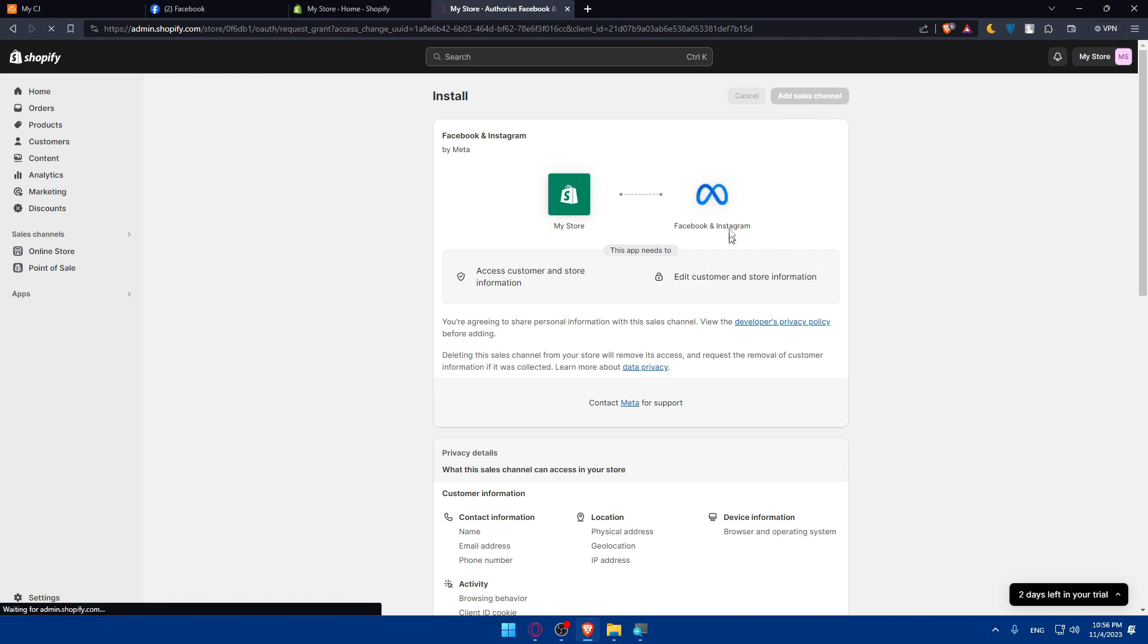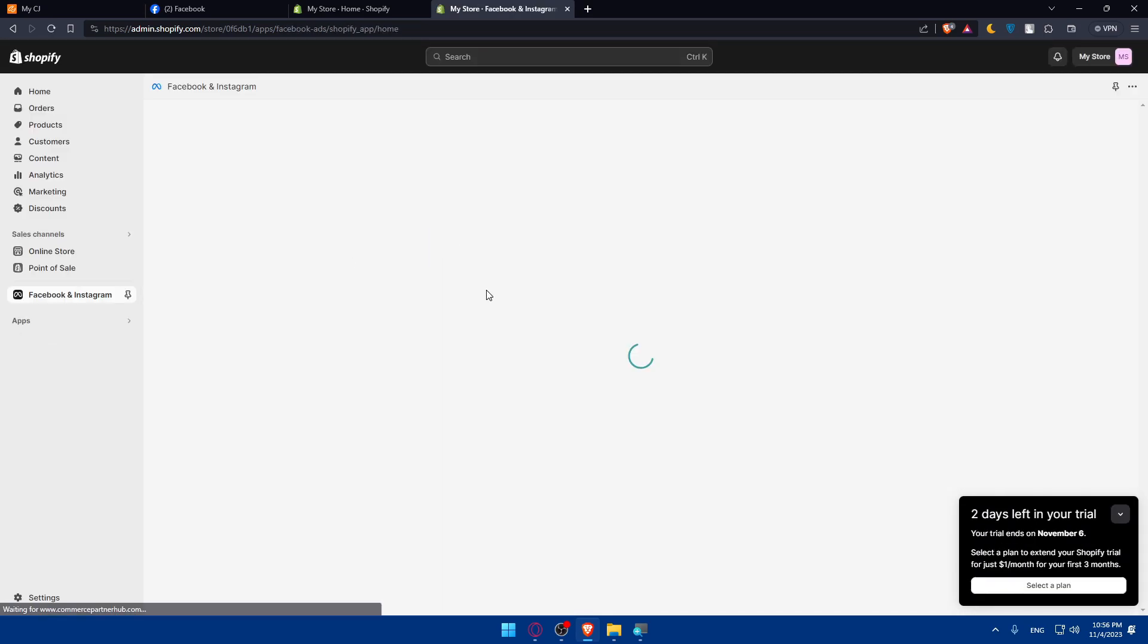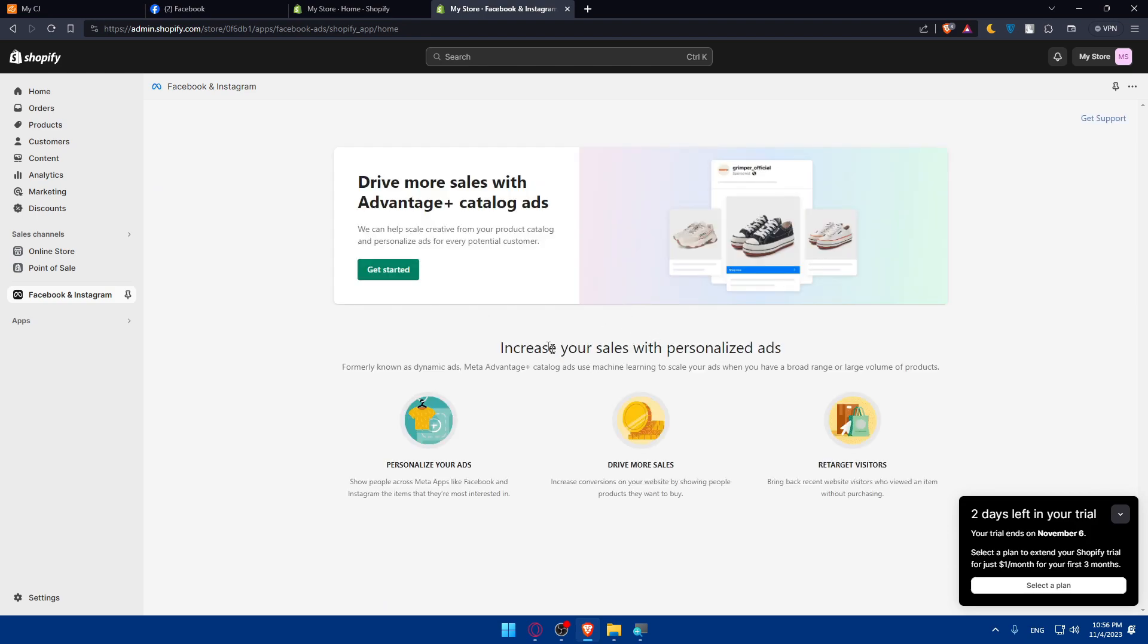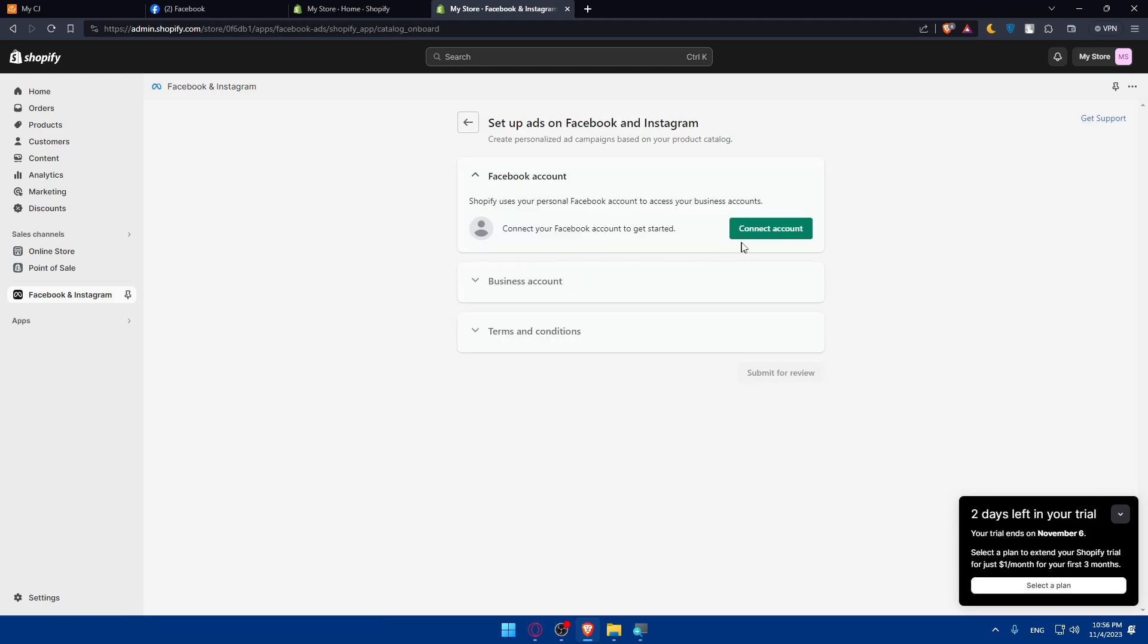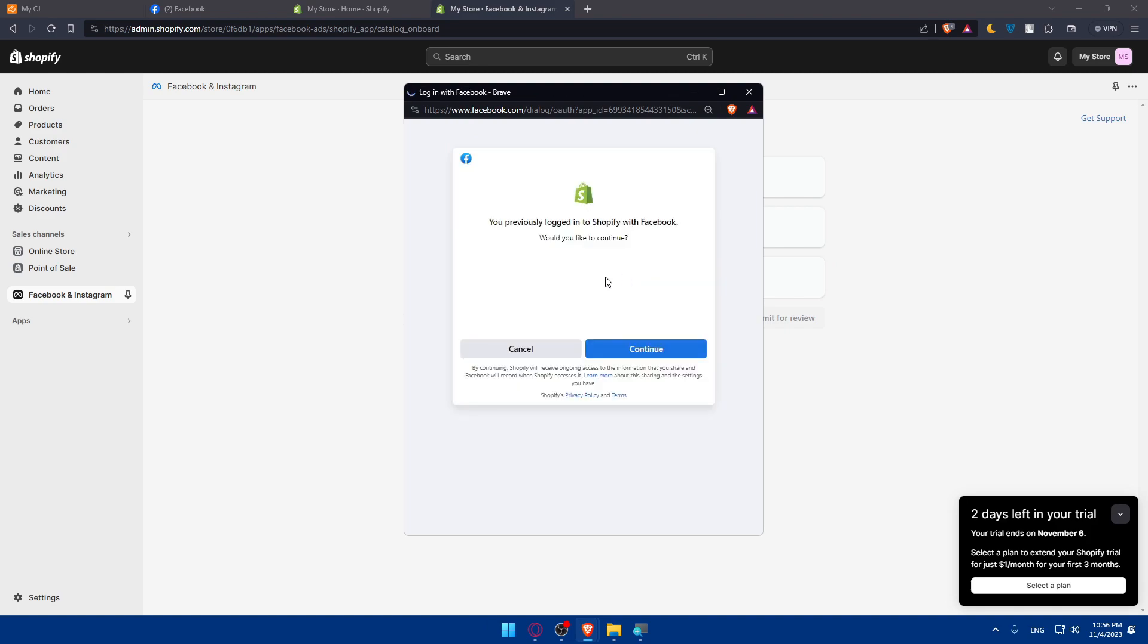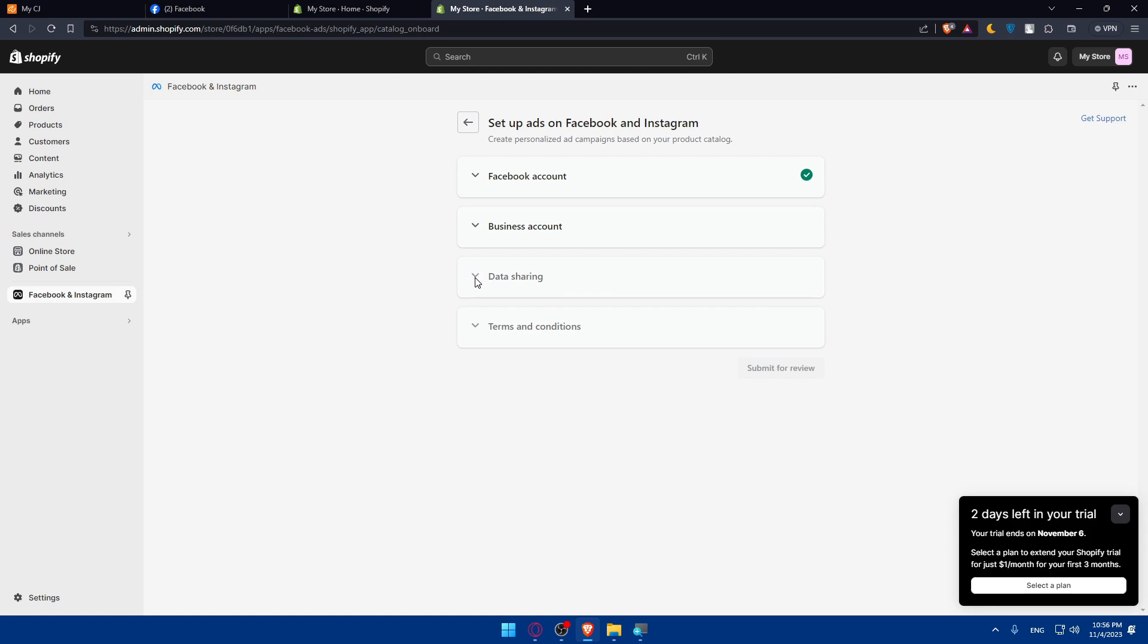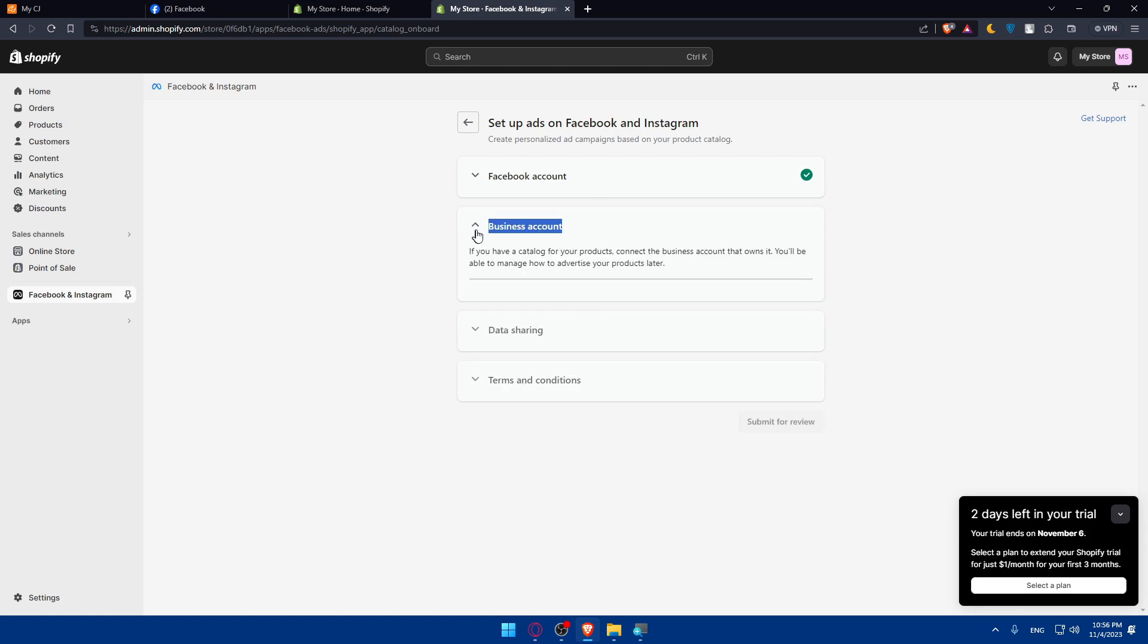We will have after that to connect to our Facebook account. They will ask us to do so, so we'll have to wait a bit. Click on get started. Connect accounts, which is the first thing. Continue. And as you can see, if you have a catalog for your products, connect the business account that owns it. You will be able to manage how to advertise your product later.